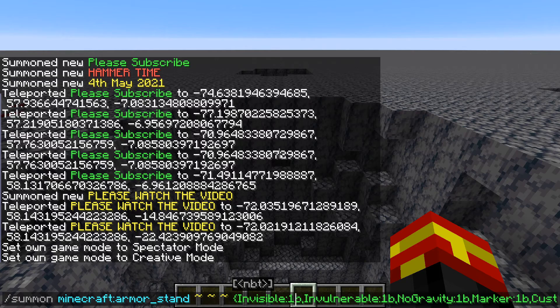Obviously that's very important. The next one is 'invulnerable', which means that you can't actually hit it or kill it — you can't reduce its entity health. The next one is 'no gravity', which makes sure that it doesn't fall down to the ground and the armor stand stays where it is.